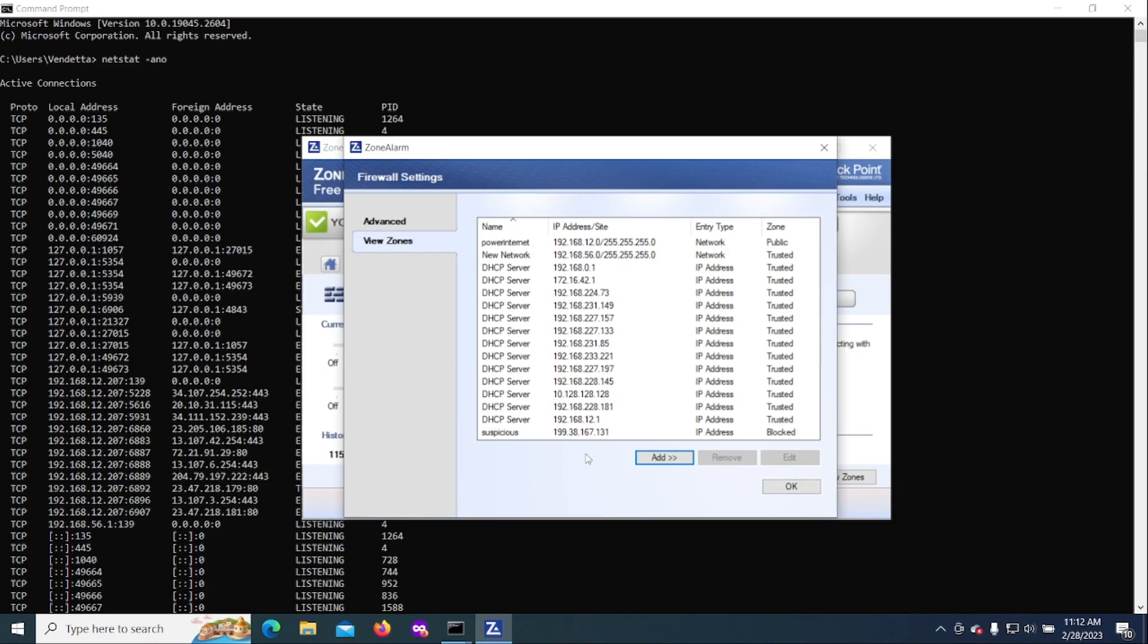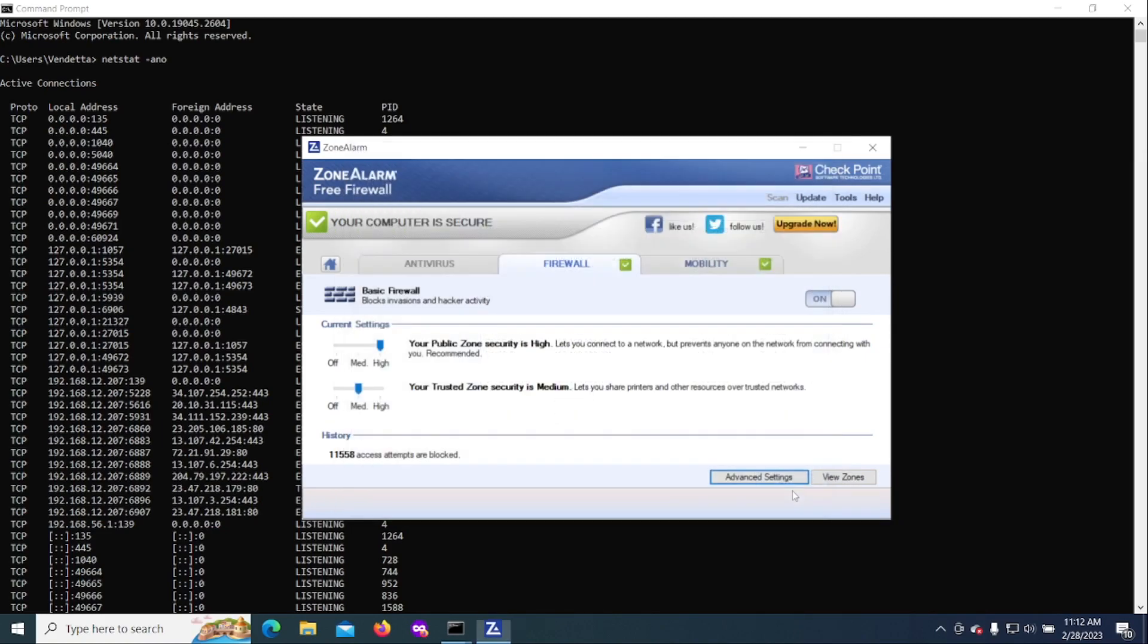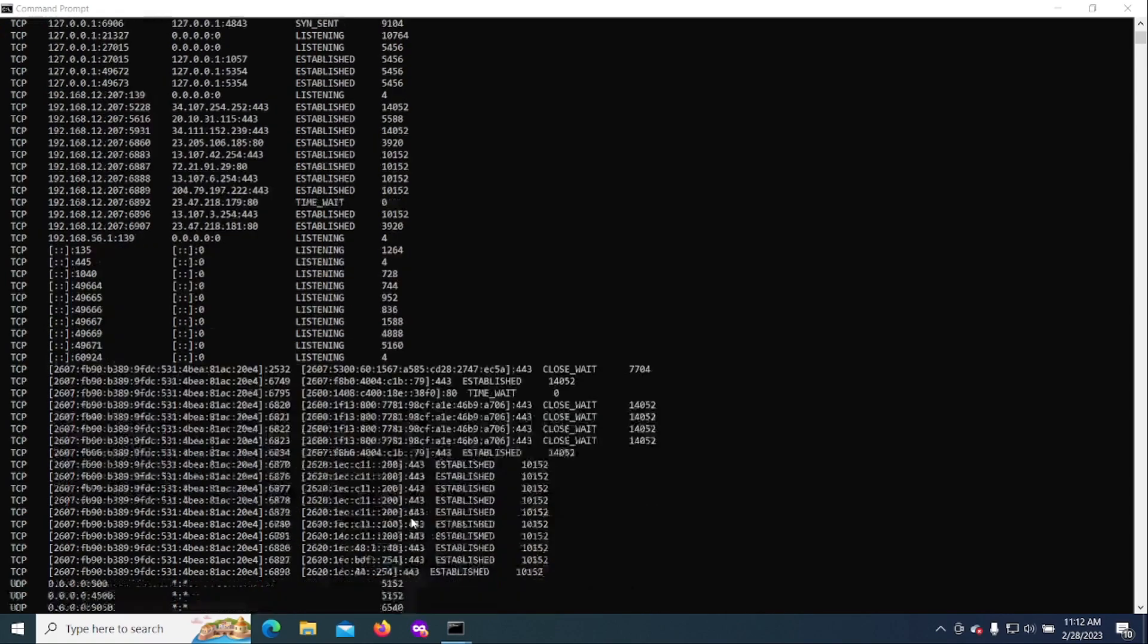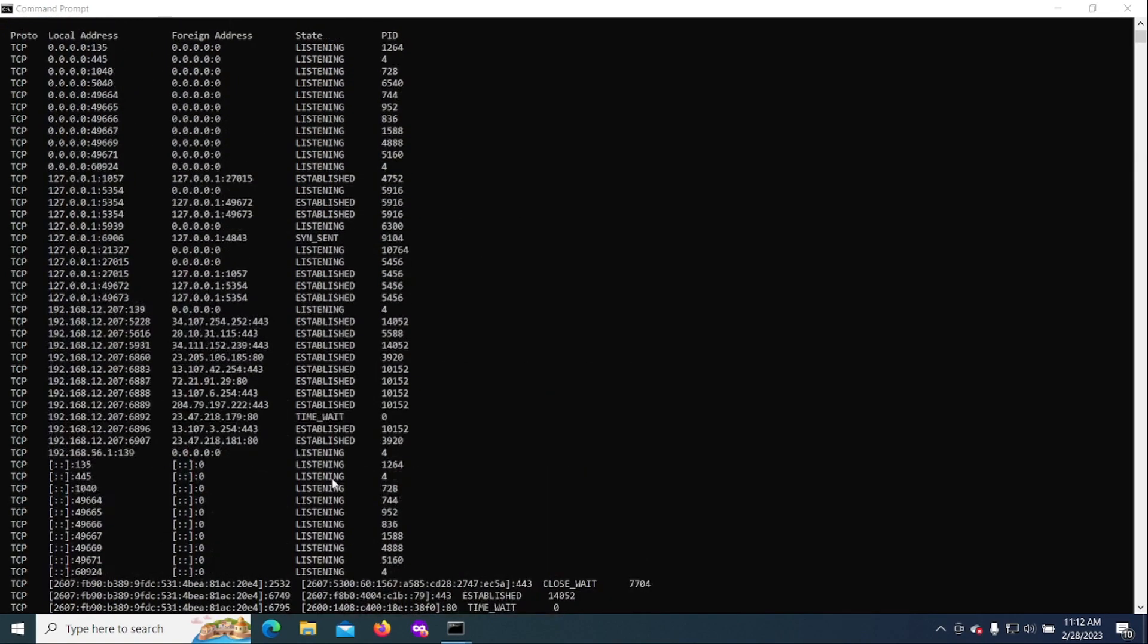So now you just went ahead and blocked that. At this point, if you do another netstat dash A N O...